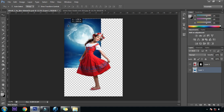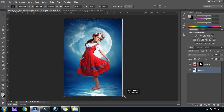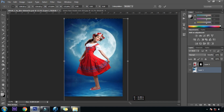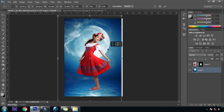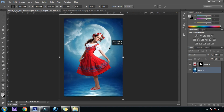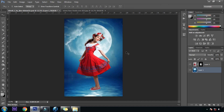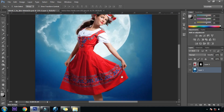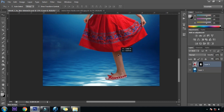Ctrl T for free transform — we will stretch it from the corner and set it according to our image as we want it to be. Now we will set our subject in a position where it looks kind of realistic and perfect for this image.